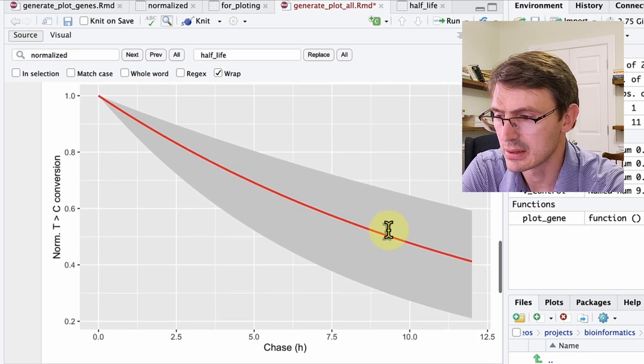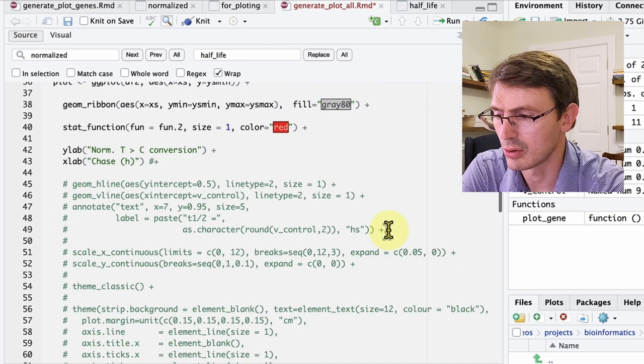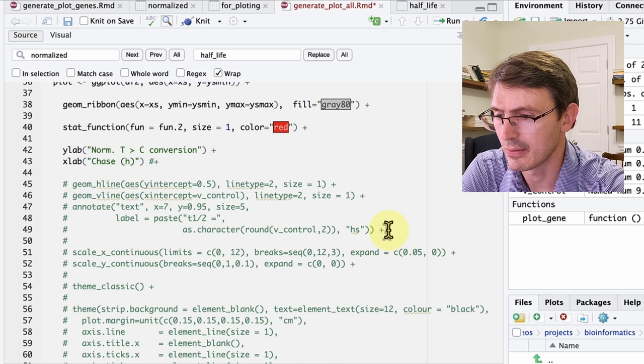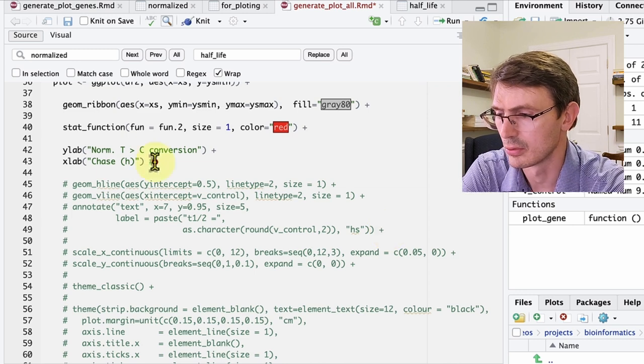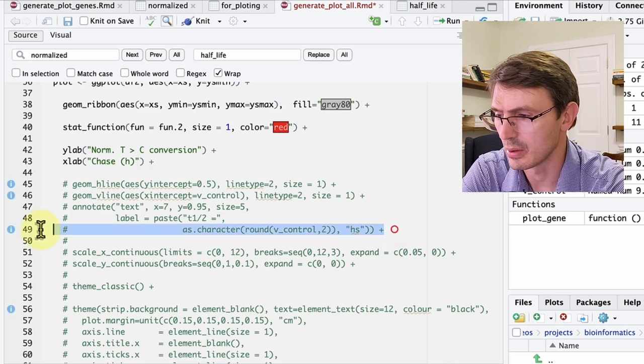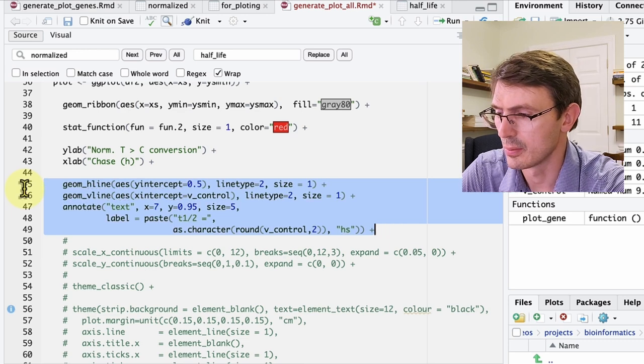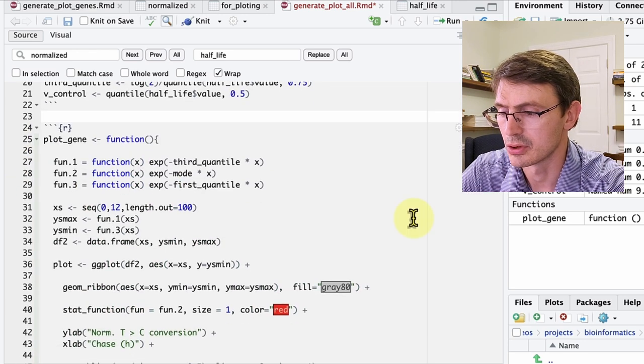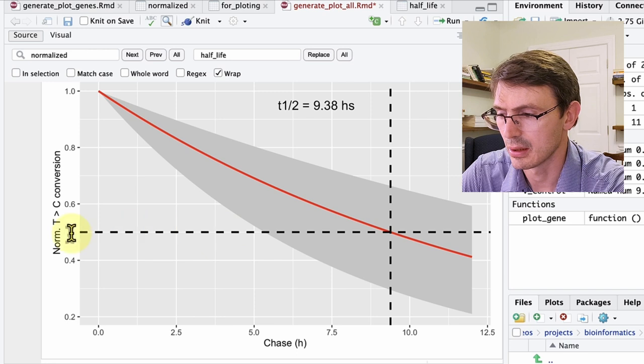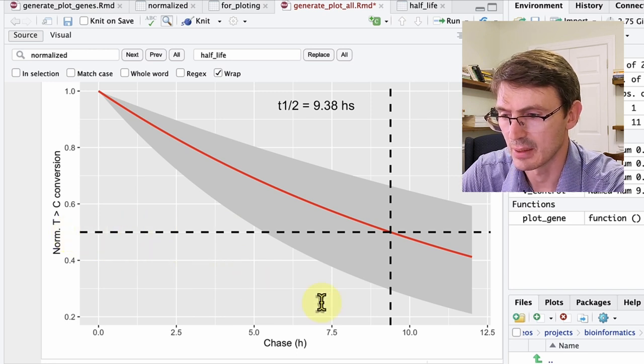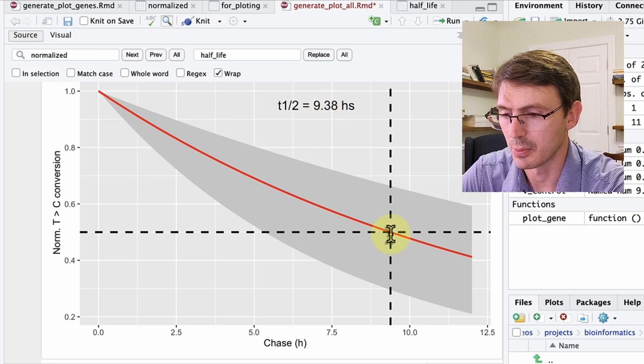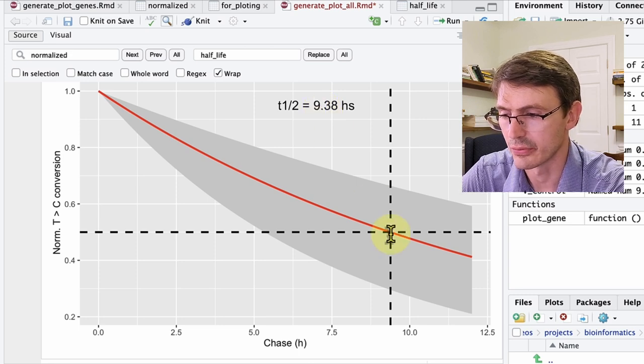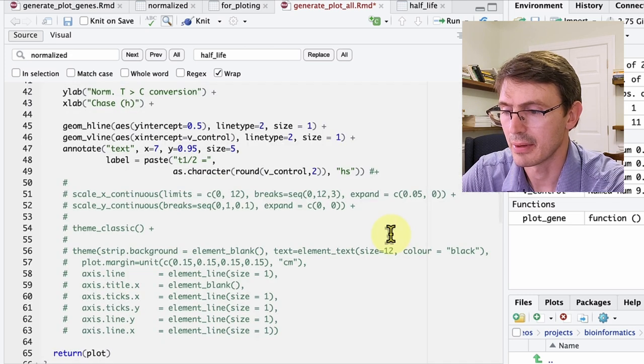Okay, so this is better, but we can also add the half-life value for the whole population to have it as a reference. And we will do this with this geom h line and v lines. So we launch that and we have the plot here at 0.5 where it intercepts and it gives you the half-life of 9.3 for the population. And that's good just to have a sense of where is the half-life.